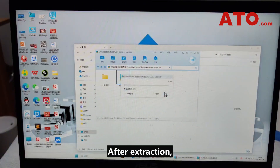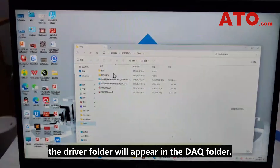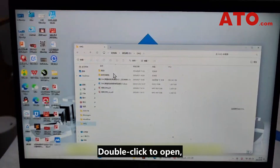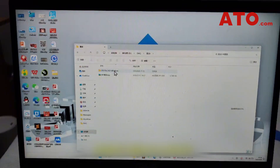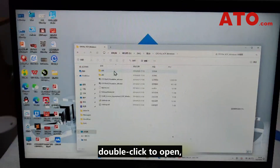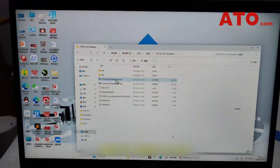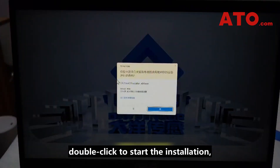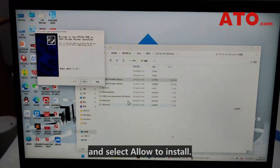After extraction, the driver folder will appear in the DAQ folder. Double-click to open it. Find the file named CP210 and double-click to open it. Locate CP210-X64, double-click to start the installation, and select Allow to install.